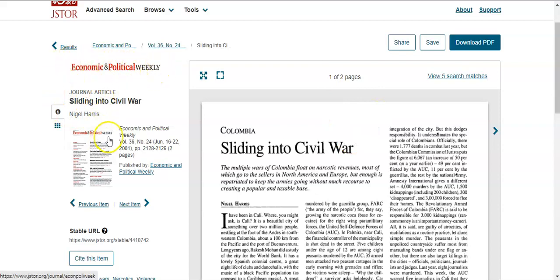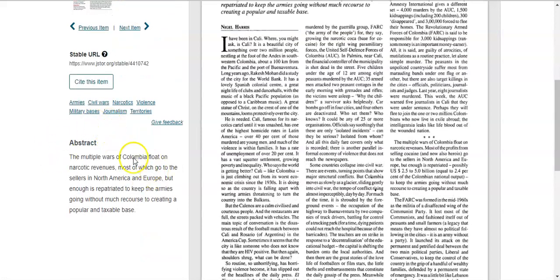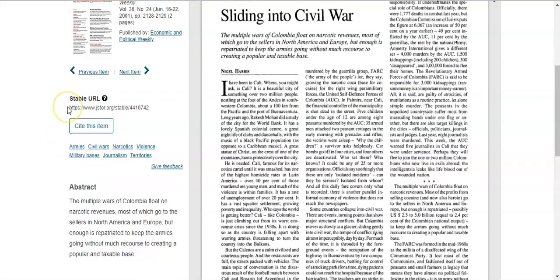It gives you a quick abstract of the article. I also want to point out the stable URL. If you are in this database and need to leave and come back to this particular resource, the stable URL is what you want to copy and paste — maybe email it to yourself. If you copy and paste the web browser address instead, you may not get back to your find, because databases are updated all the time and browser addresses can change. The stable URL means exactly that — it is stable and is where this resource is permanently located.